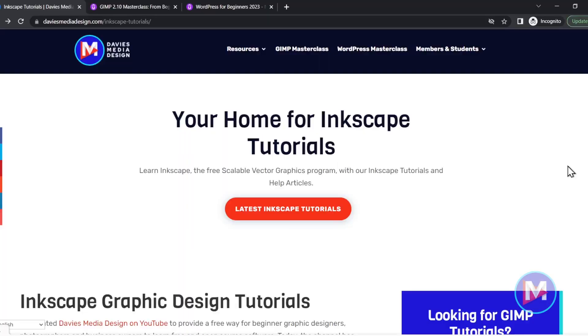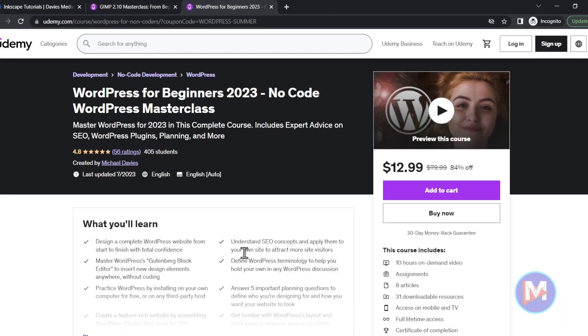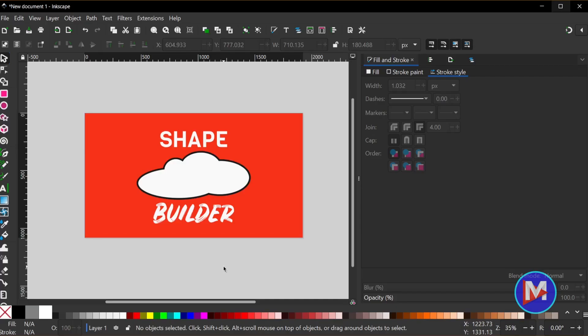Before I get into all that, don't forget to check out my website for more Inkscape tutorials. You can also enroll in my GIMP 2.10 Masterclass on Udemy or my WordPress Masterclass, which is also on Udemy, and I'll include all the relevant links from this video in the description.